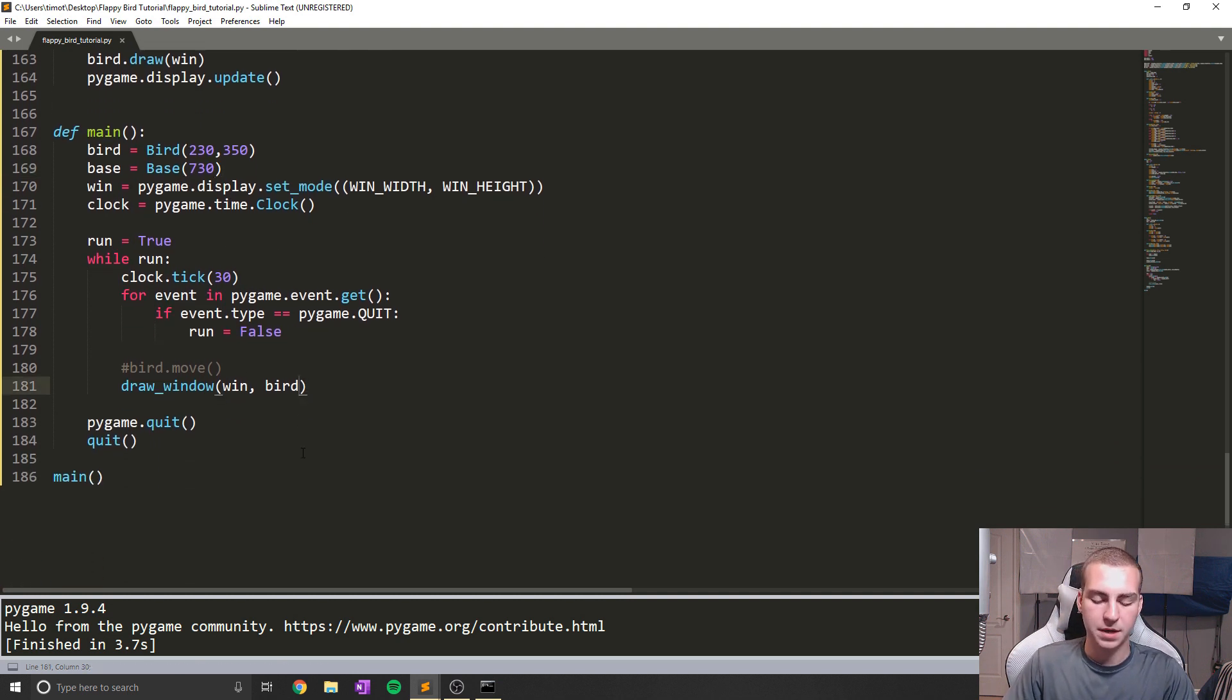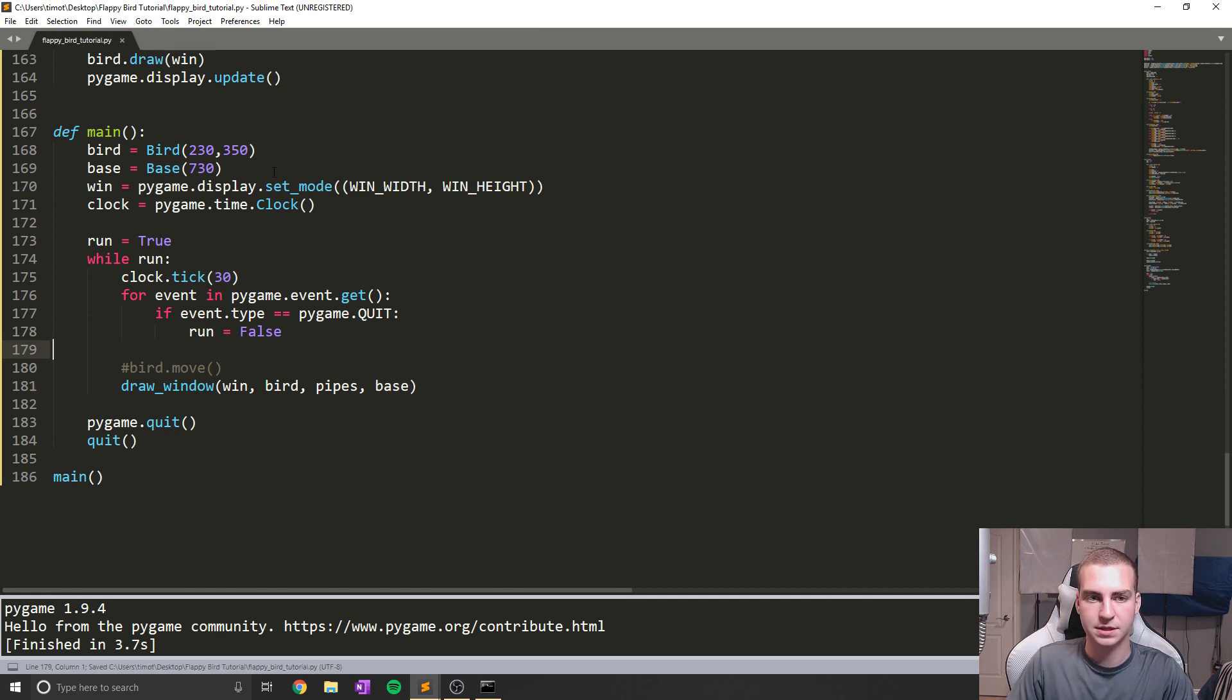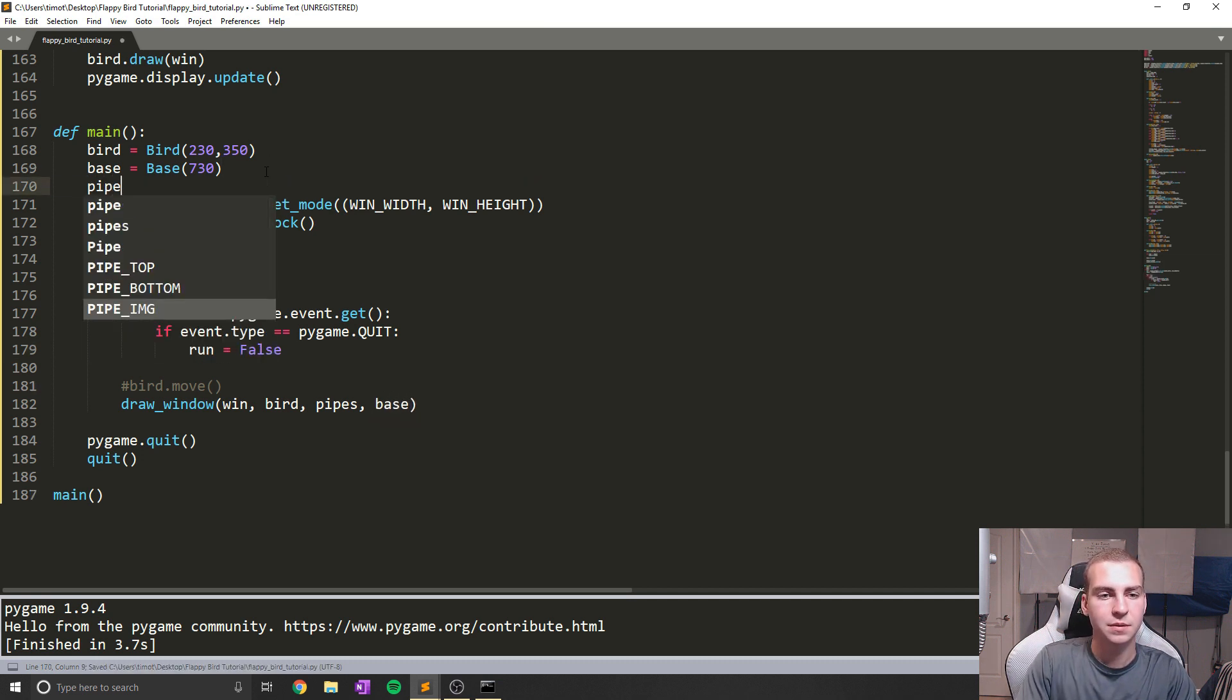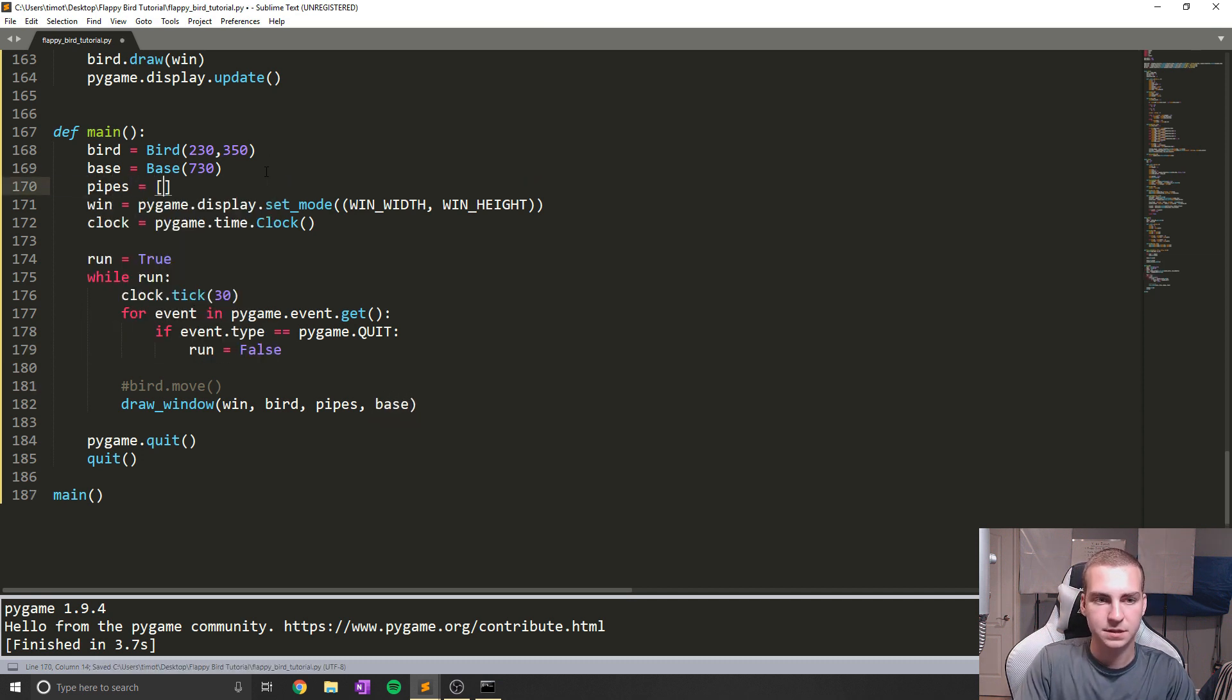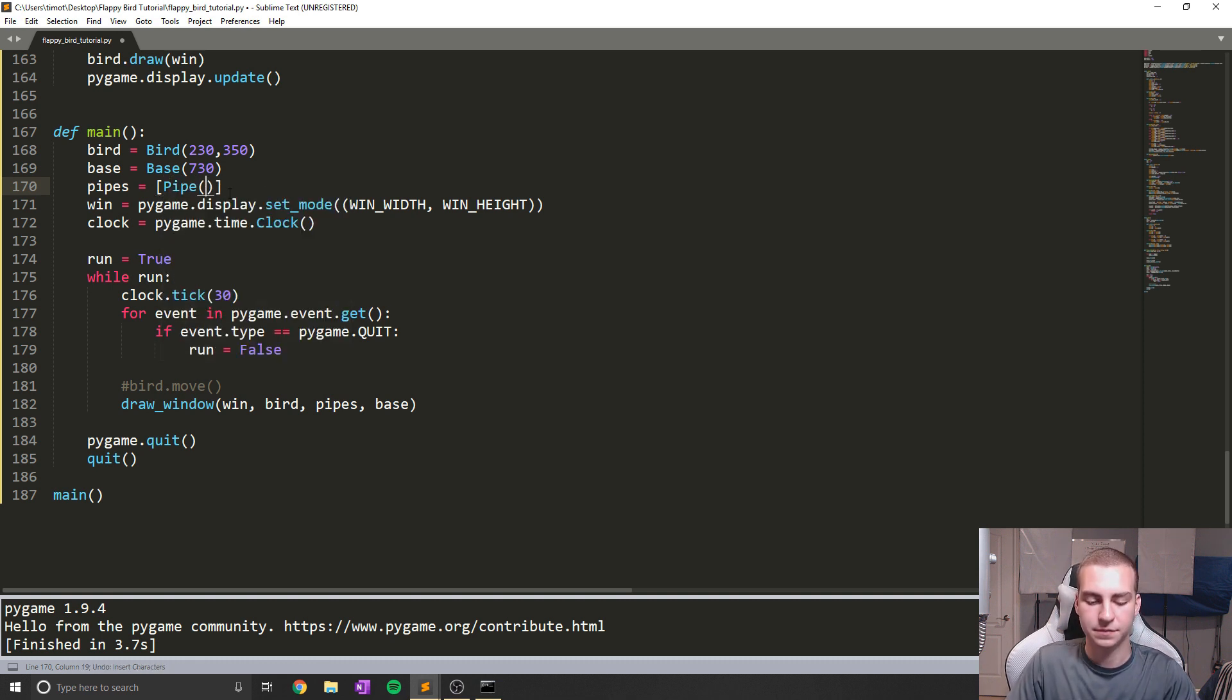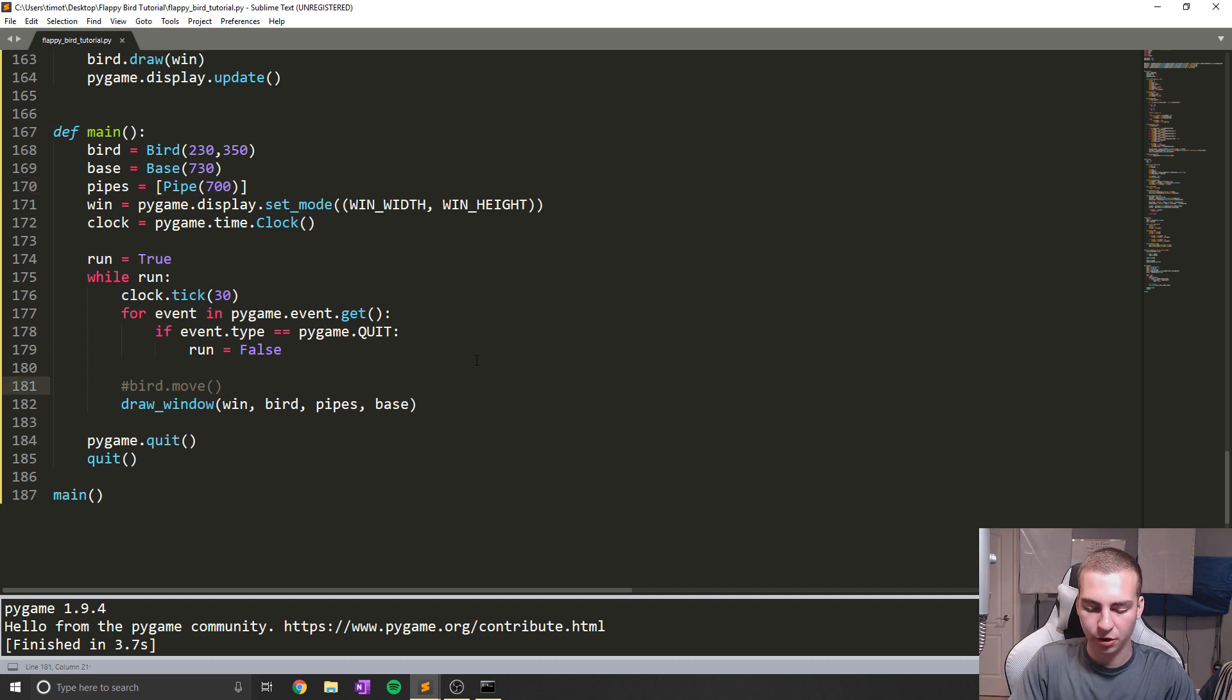Now we're going to make sure that we pass pipes and base. So I'm going to say pipes equals a list, and I'm just going to throw one pipe in here right now. And we'll start with it at a height of 700.